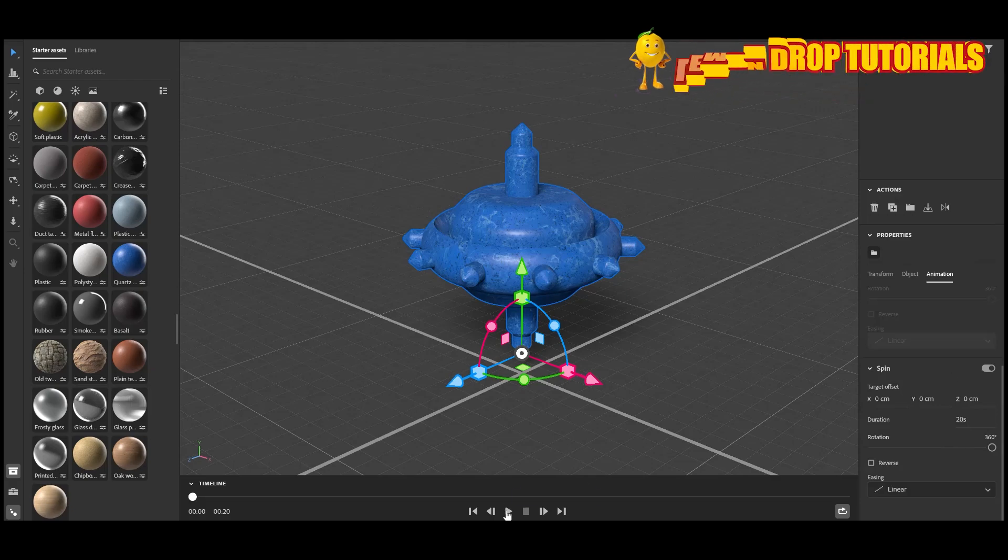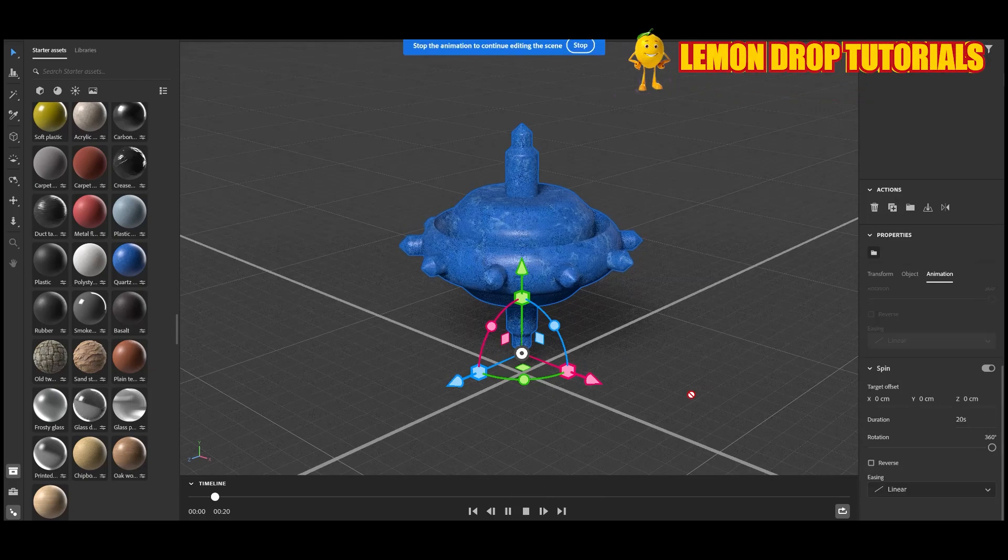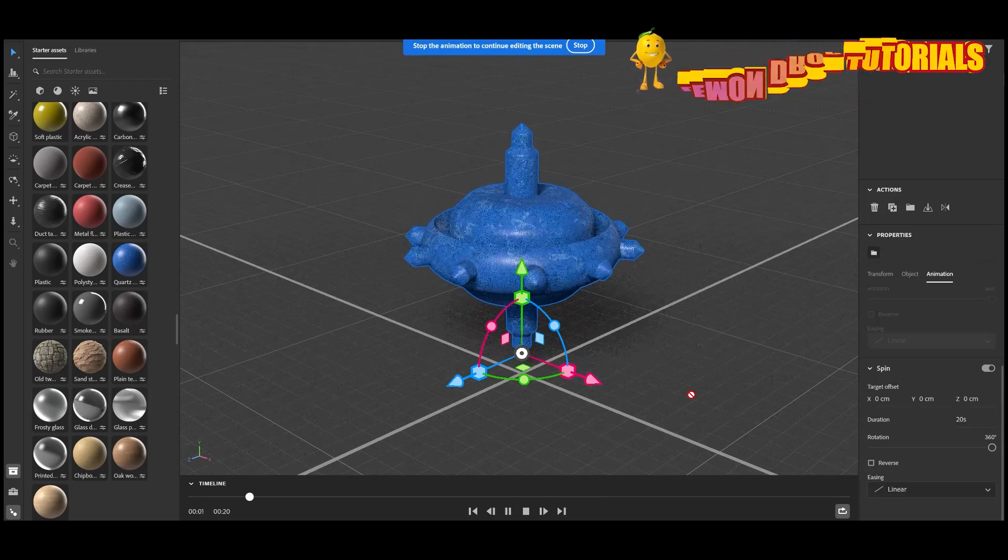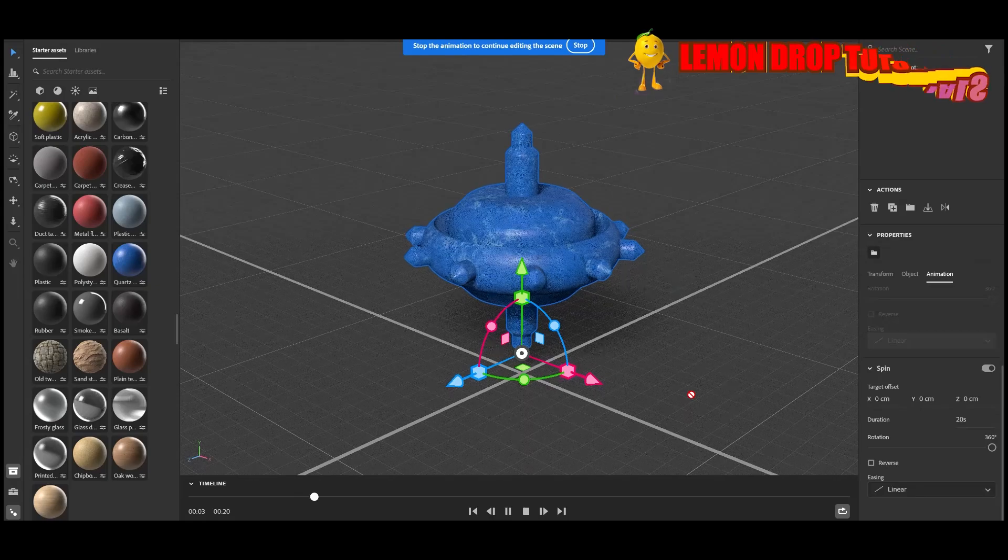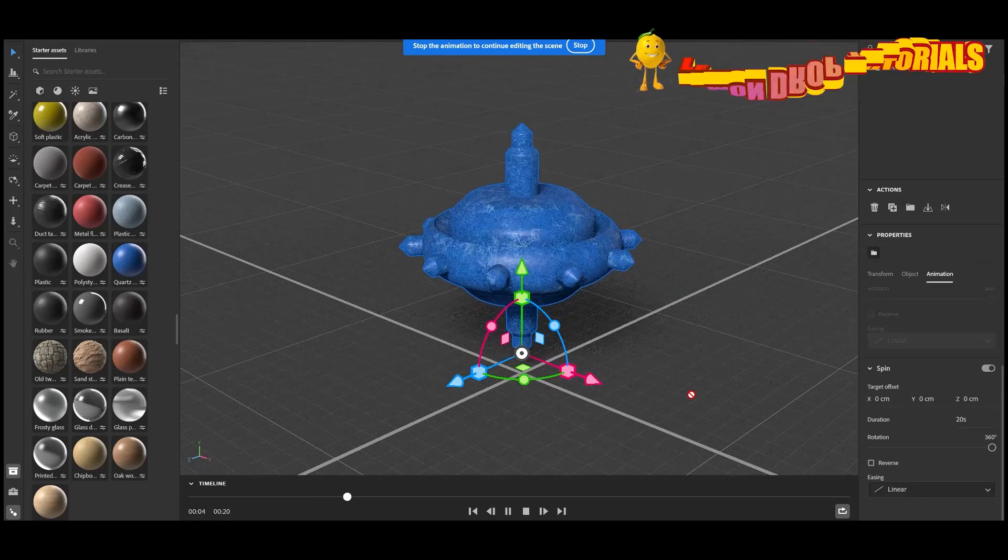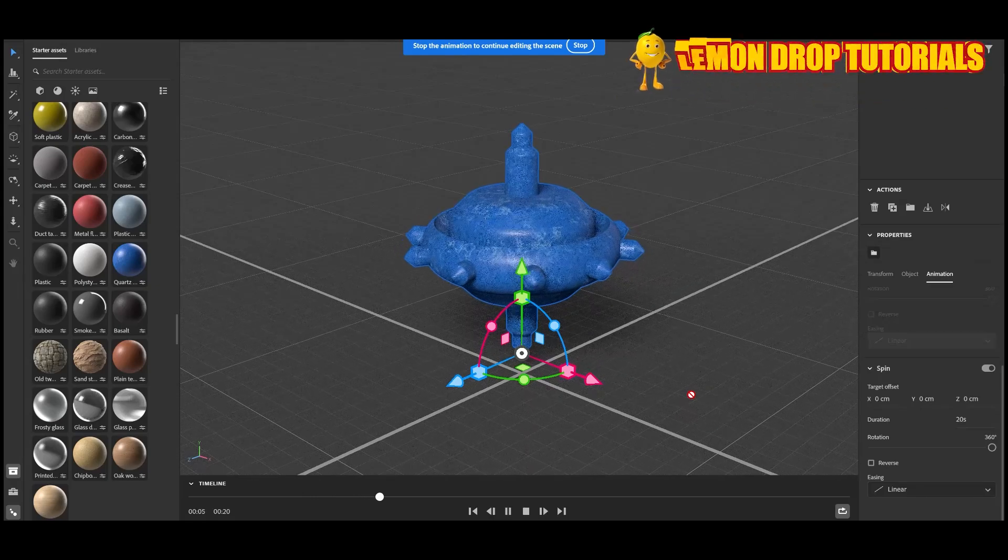And also, if you go into the render tab, then you can actually adjust the frame rate. You can go down as little as 15 and all the way up to 60 frames per second.